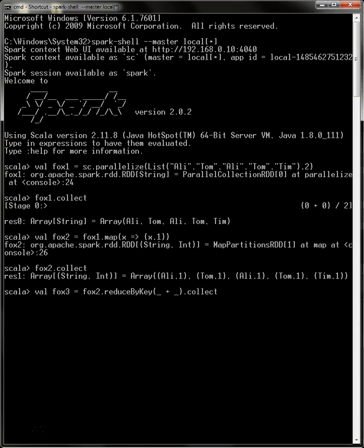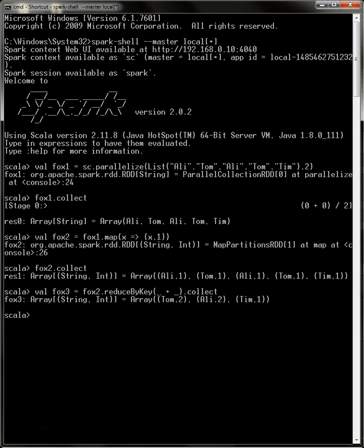The final RDD is Fox3. As you can see, Tom and Ali, the keys Tom and Ali, have a value of two because in the originating RDD they showed up twice, and reduce by key has reduced the values for both of them. Tim only showed up once, so he only shows up once as well in the resulting RDD. That is how reduce by key works. Thank you, and if you have time, join me in the next lesson.